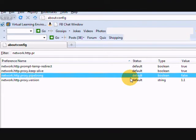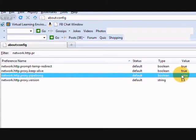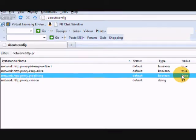Next we are going to change the parameter network.http.proxy.pipelining. It will have a default value of false. Just change it to true by double-clicking it.